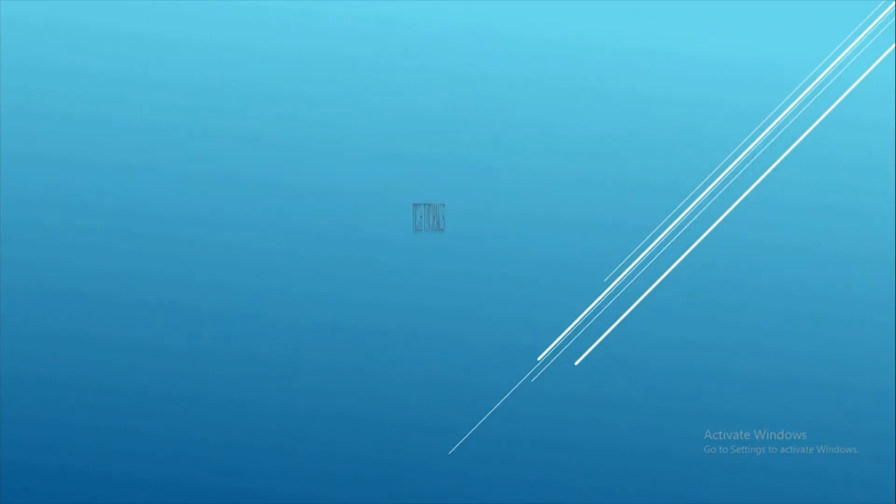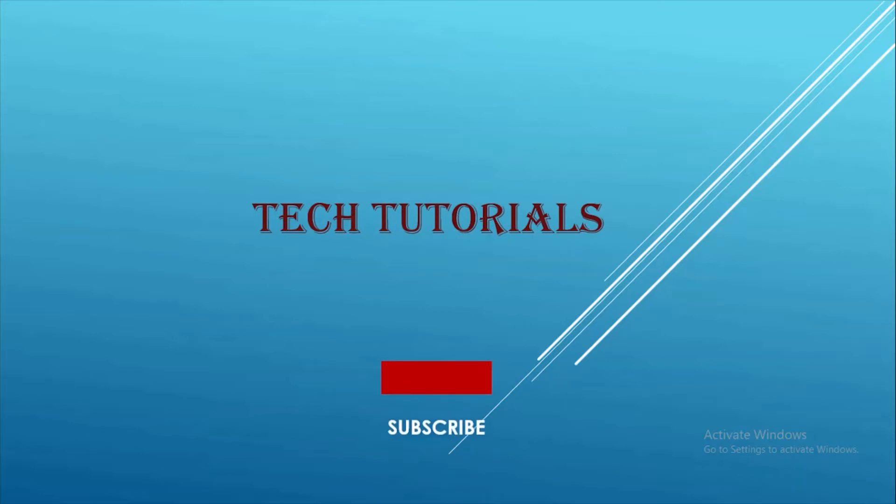Bismillahirrahmanirrahim. I am Humayi Israar and you are watching my YouTube channel Tech Tutorials. Please subscribe to get the new related videos.